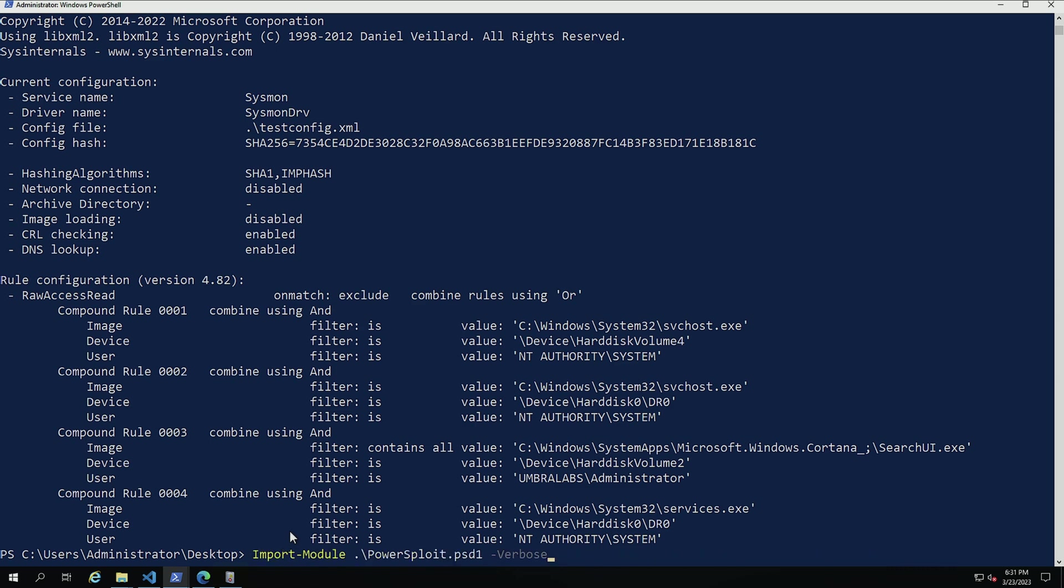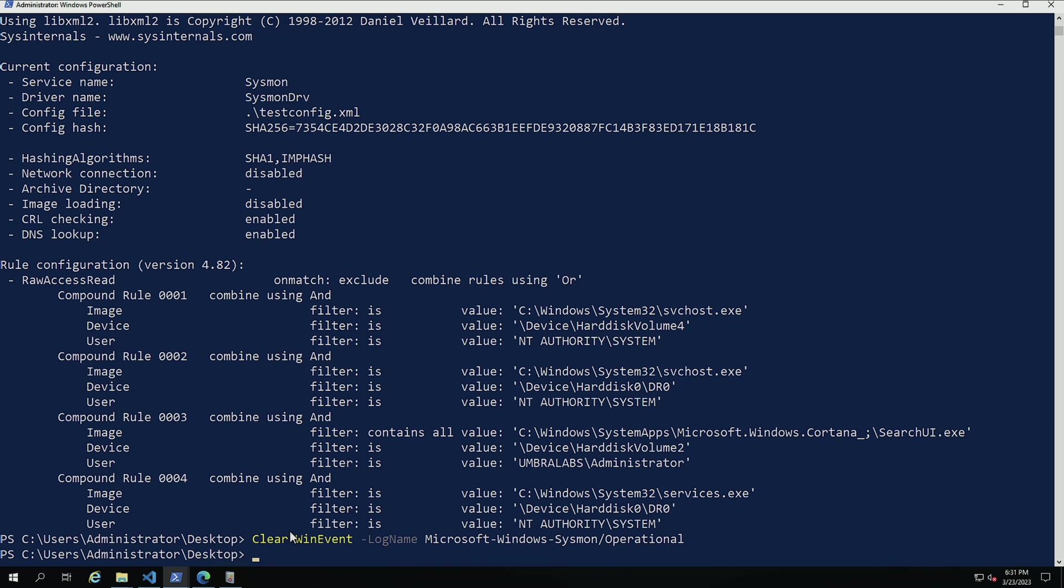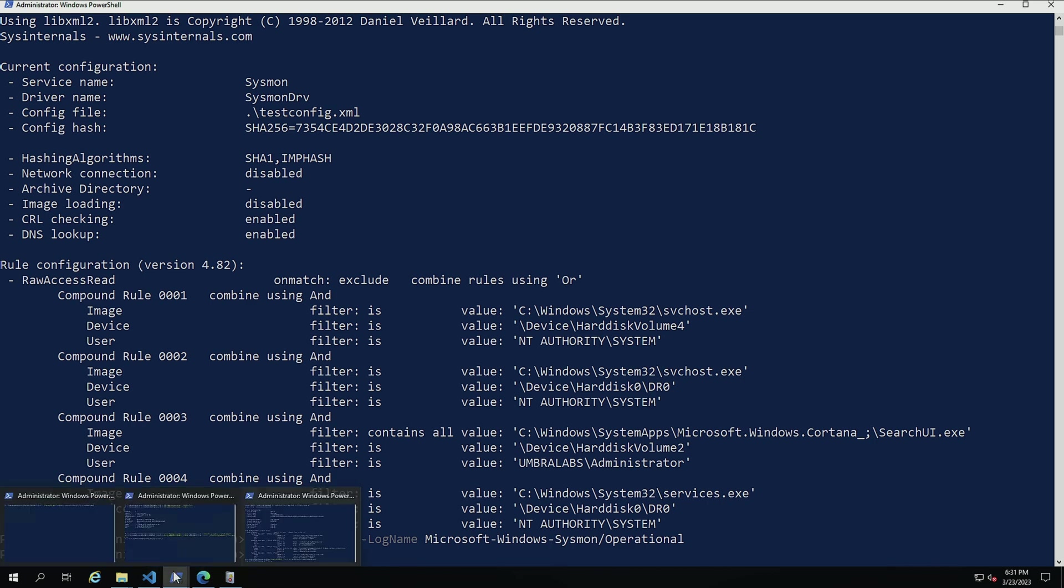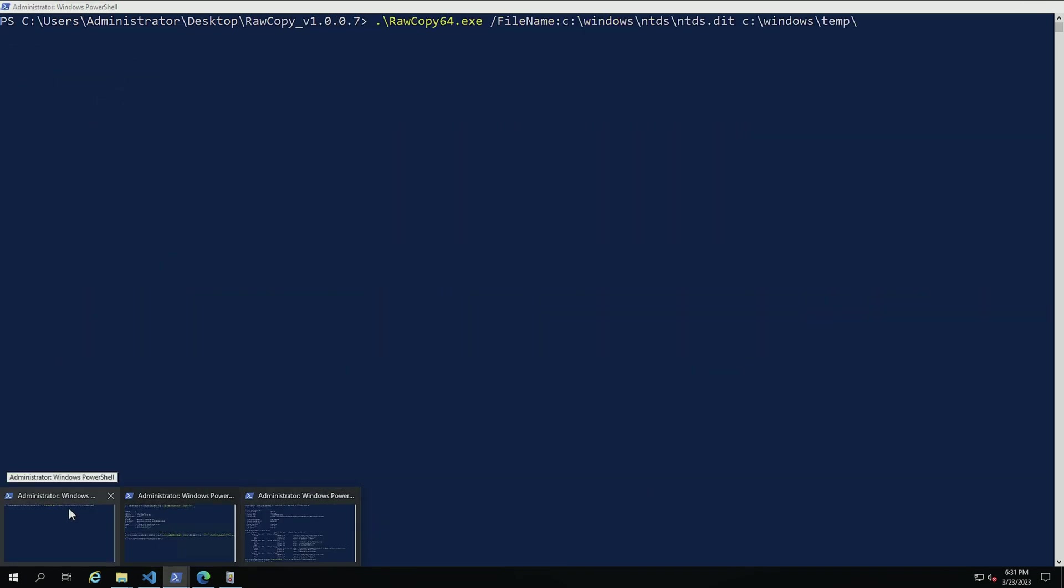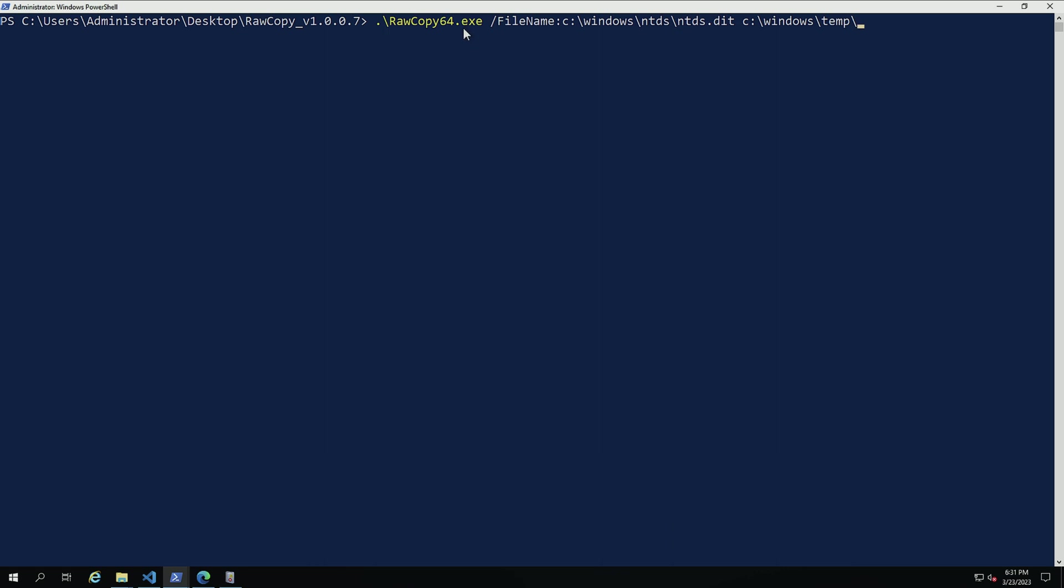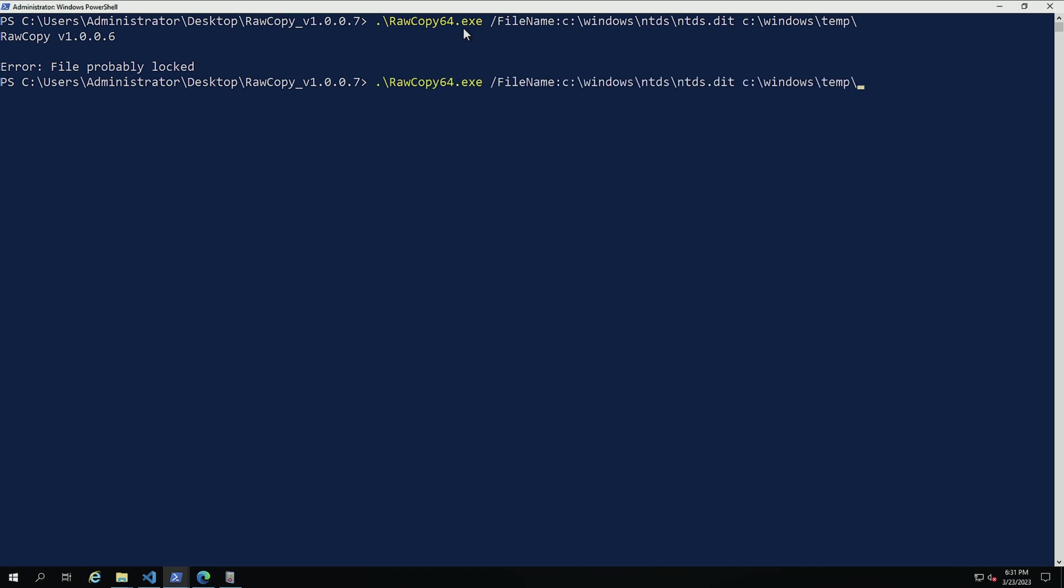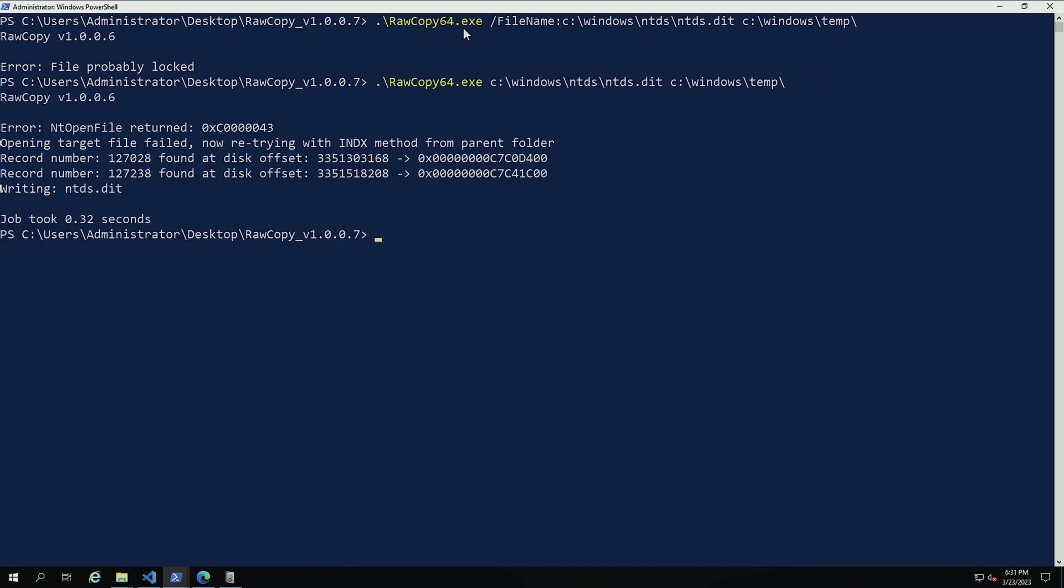So just for this test, what I'm going to do is I'm going to clear the event log here for Sysmon operational. So I only get those outliers of stuff that should not be running in this machine. Now what I'm going to do is I'm going to use an old utility called rawcopy64.exe that performs the same tasks that we're trying to prevent. So let's see if we capture this. There we go. I was able to copy the file and place it in the folder.